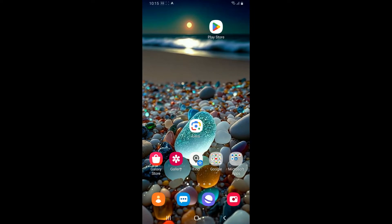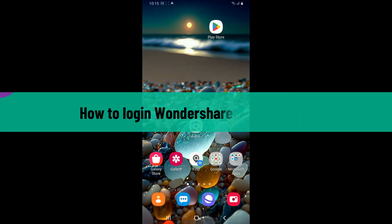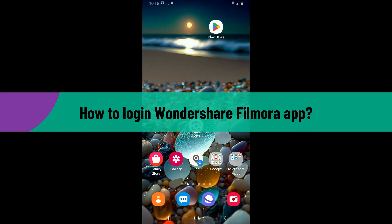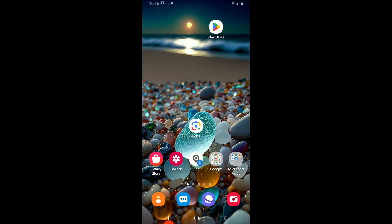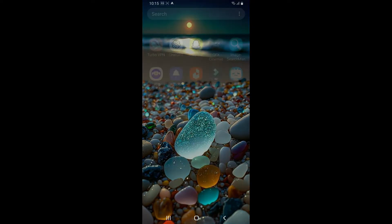Hi everyone, welcome back to another tutorial episode from Editing Basics. In this video, we will be learning how to log into your Wondershare Filmora application using a mobile device. The process is quite easy, so let's dive into the video right away.